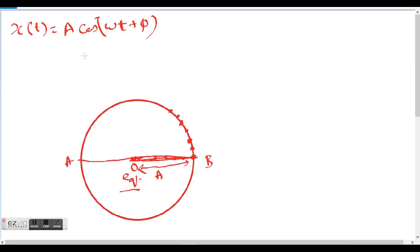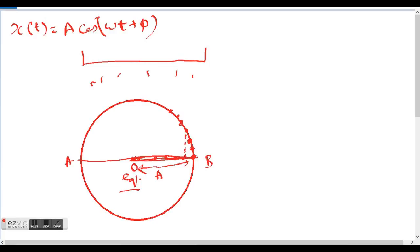Can we establish a relationship between these two particles? Let's say there is a source of light that falls on the circular particle such that its shadow is vertically downward on this line — let it be a screen. Now when this particle moves from B to A, its shadow will also move from B to A. So we can say that the motion of the circular particle mimics the motion of the SHM particle.